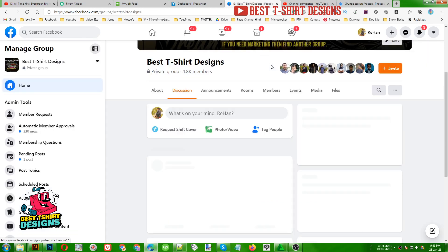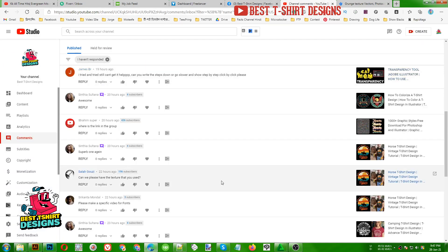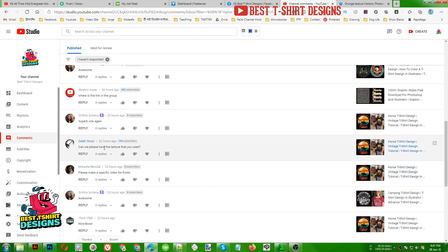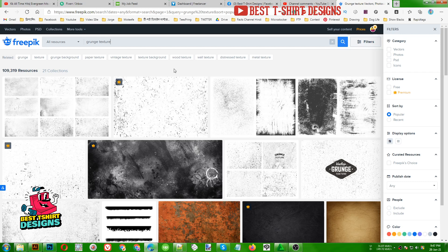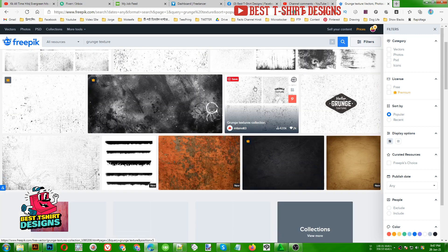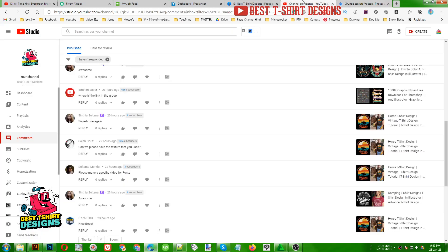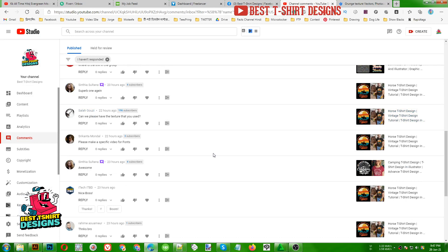Make sure you are checking the right group — this is the Best Shirt Design group, you can check the URL. Another question: can you share the texture you used? I am using grass texture from Freepik. If you search 'grass texture' you will find tons of them free to download. This is a free resource — nothing premium.